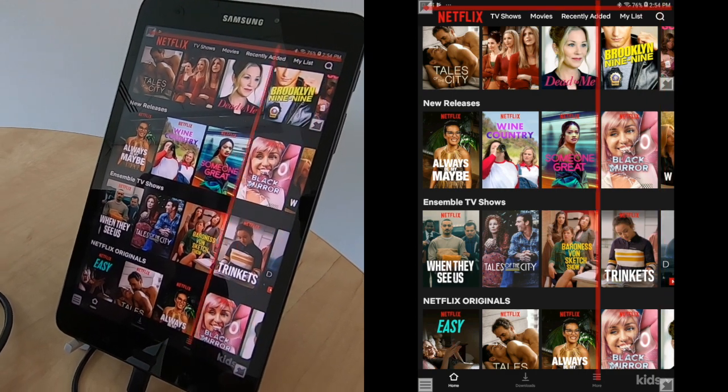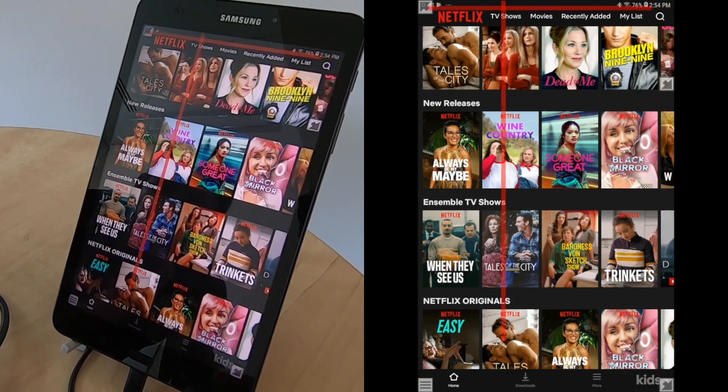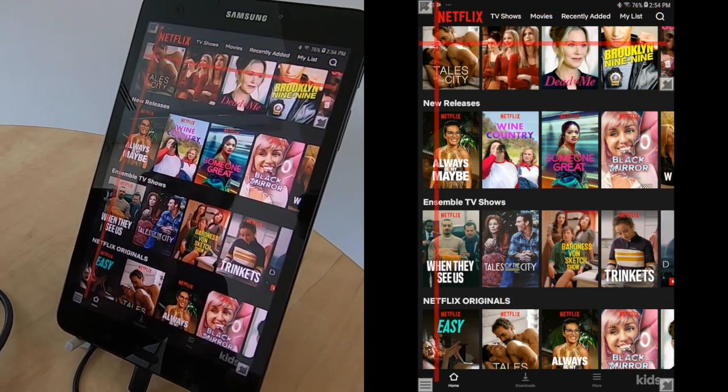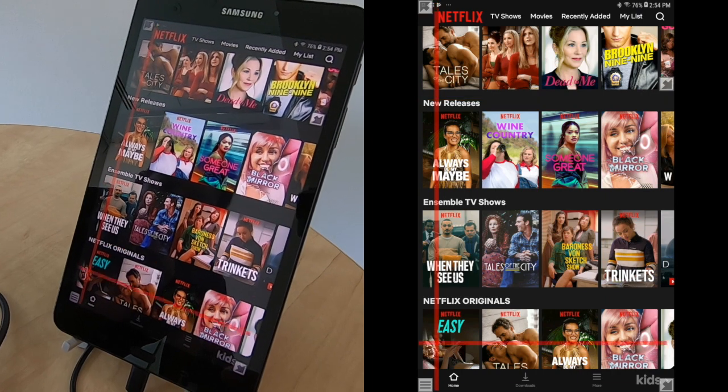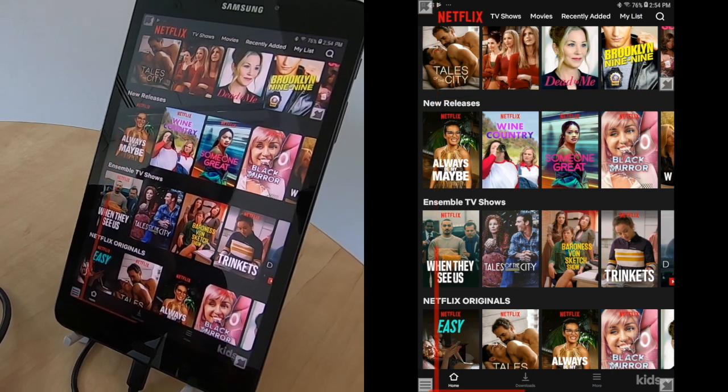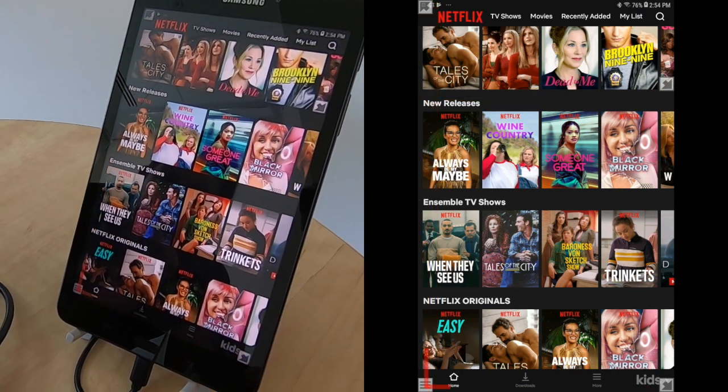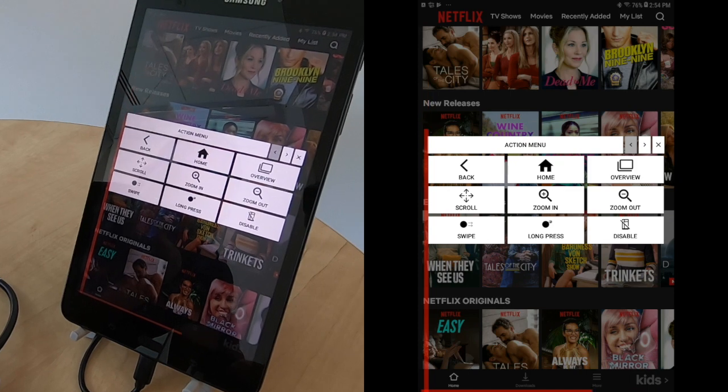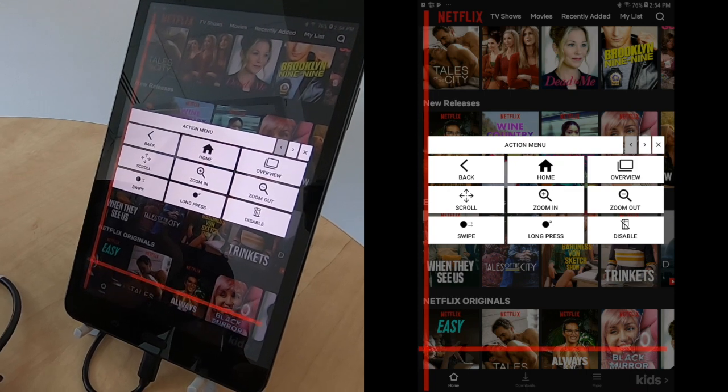Have you found a genre you like? Let's discover more films by swiping to the left. To do this, select the menu in the bottom left. Then, select swipe.